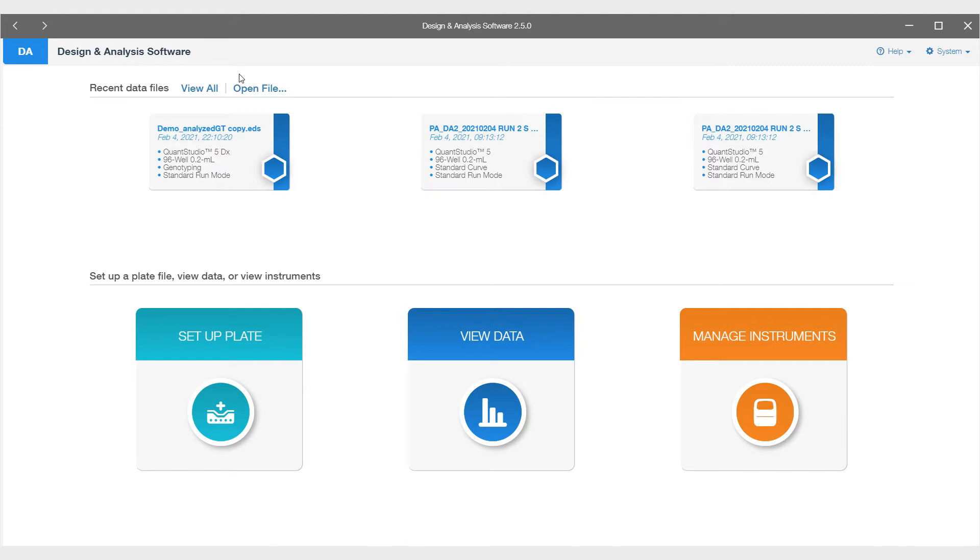The analysis of the TaqMan SARS-CoV-2 mutation panel is done in Applied Biosystems Design and Analysis Software 2.5 or later with the Genotyping Analysis module. This analysis software is used no matter what real-time PCR instrument you used.